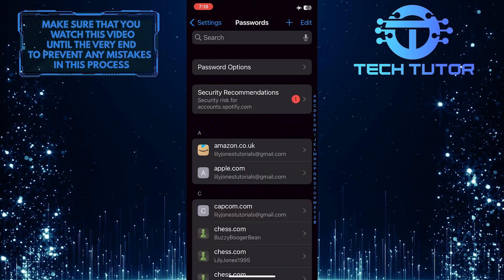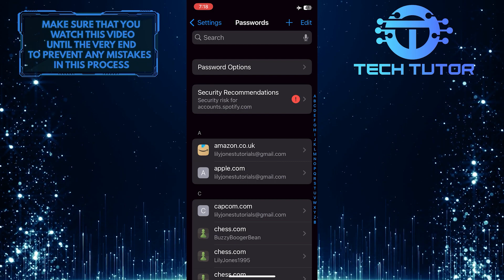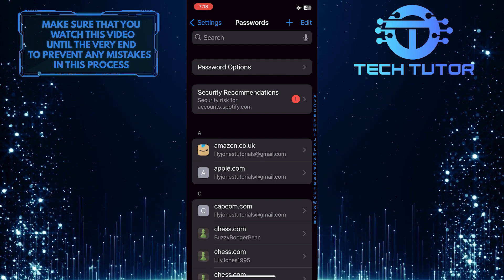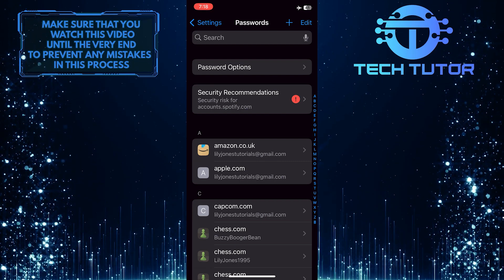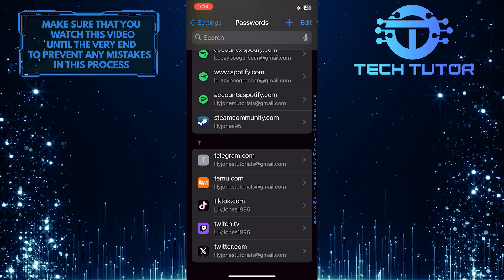It will use your Face ID to make sure you are accessing the password vault and unlocking it. What you want to do next is scroll down and tap Telegram.